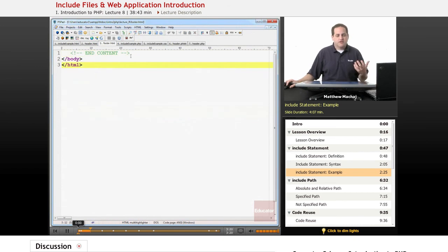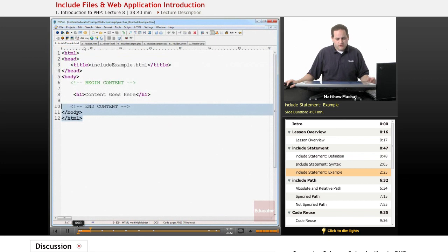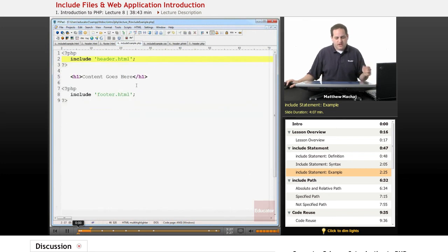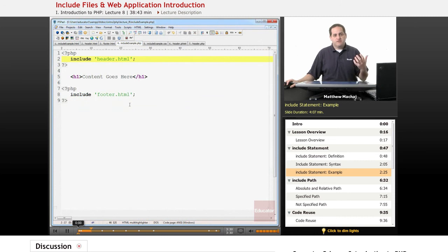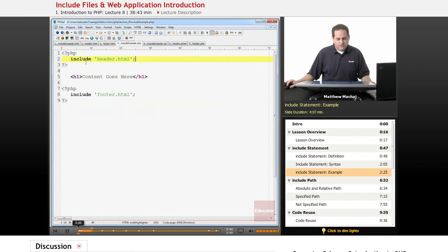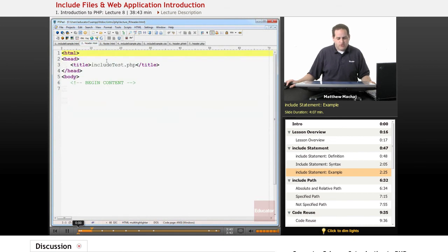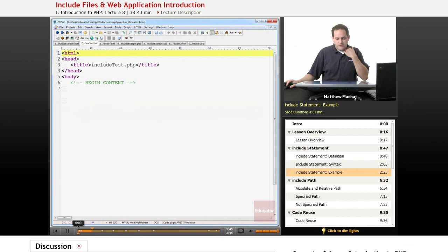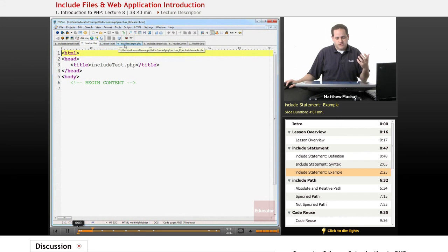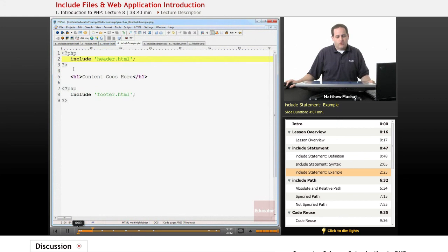What that's going to allow us to do is if we rename include example.html to include example.php and make use of include statements, we can get the same web page. We have a PHP file and it starts off with the line include header.html. When it reaches this line of code, it's going to go out, find header.html and process this content just as if it were already in this file to begin with.